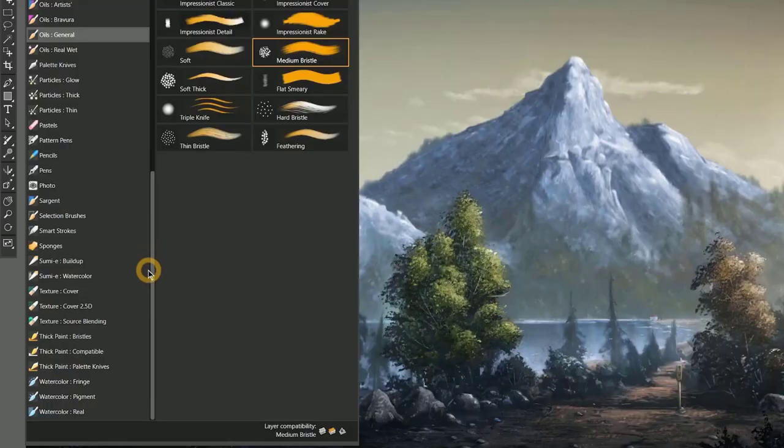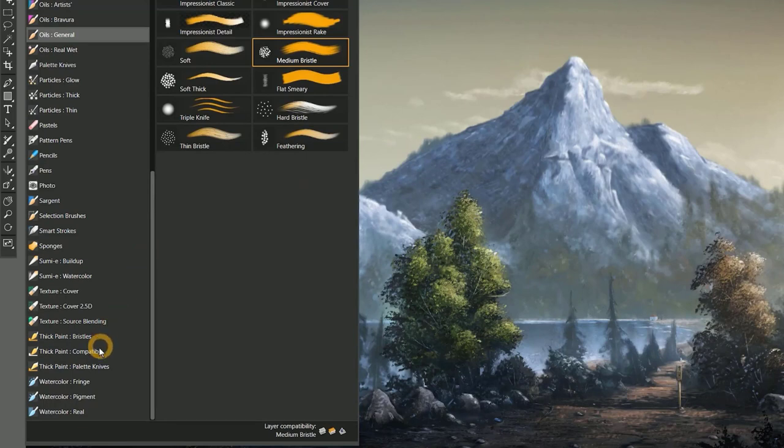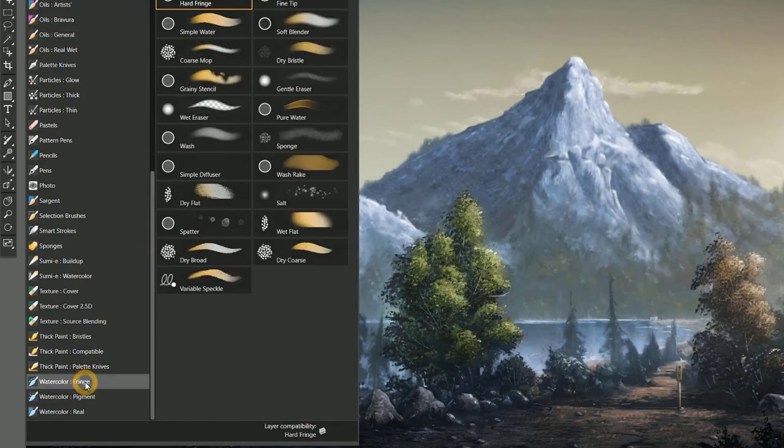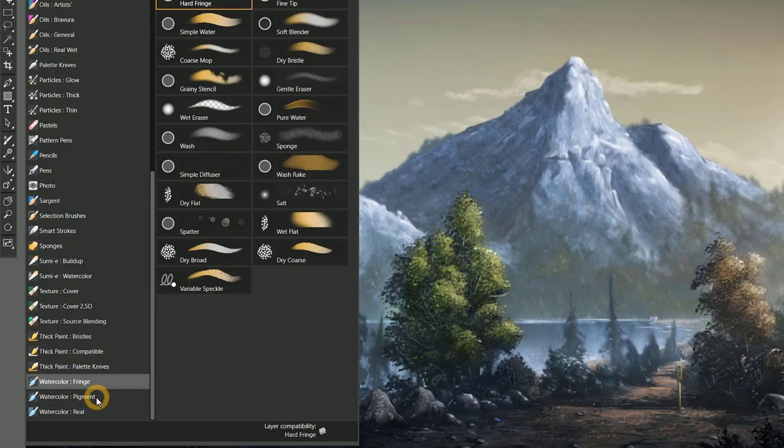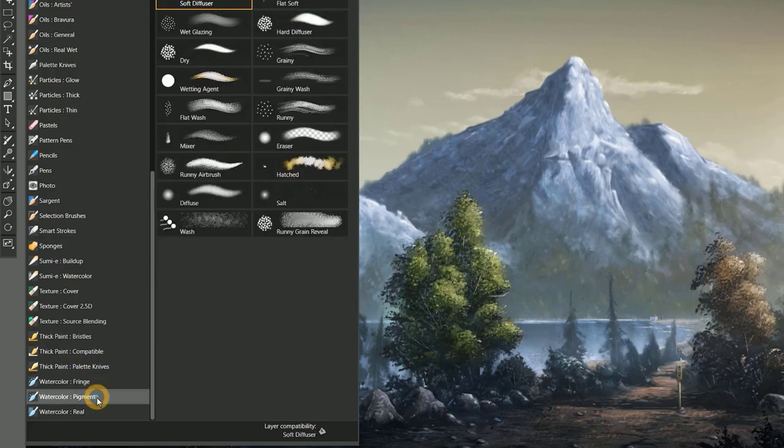Some of the brush categories have been renamed as well. For example, digital watercolor brushes are now grouped into a watercolor fringe category, and watercolor brushes are now called watercolor pigment.